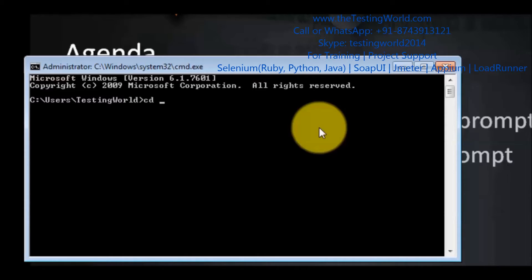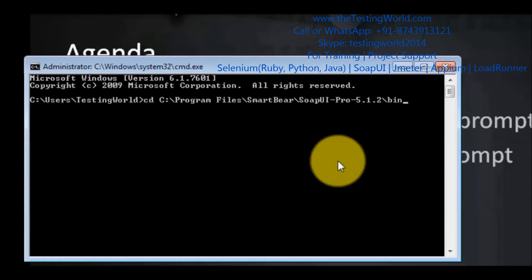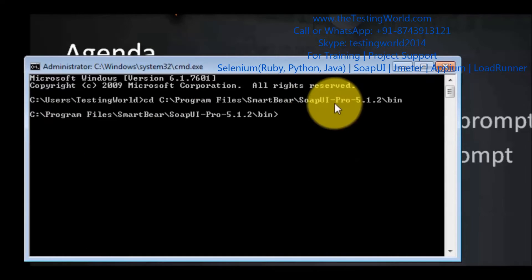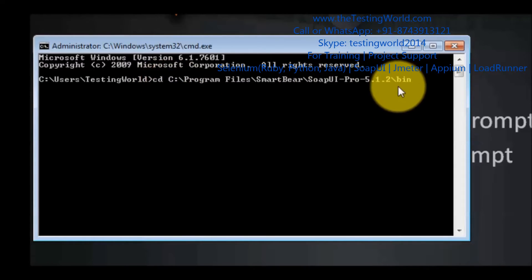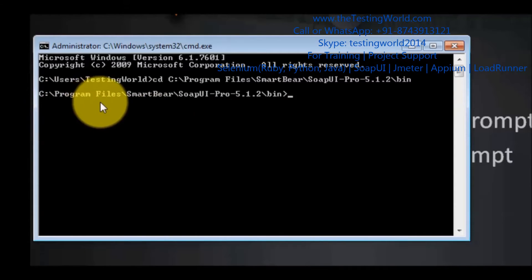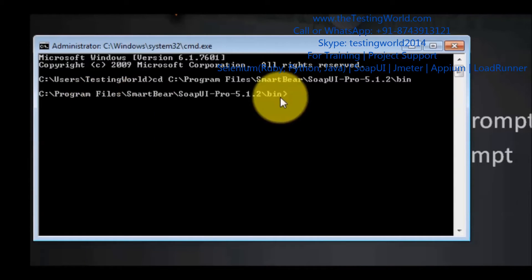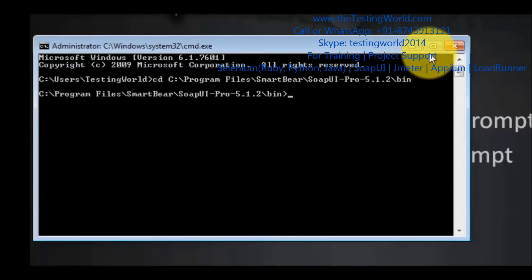That will be found inside your SmartWare folder. Then we move to the bin folder, and inside the bin folder we are going to get this file. So I move to this location by typing cd followed by the path: C:\Program Files\SmartWare\SOAP UI\bin.